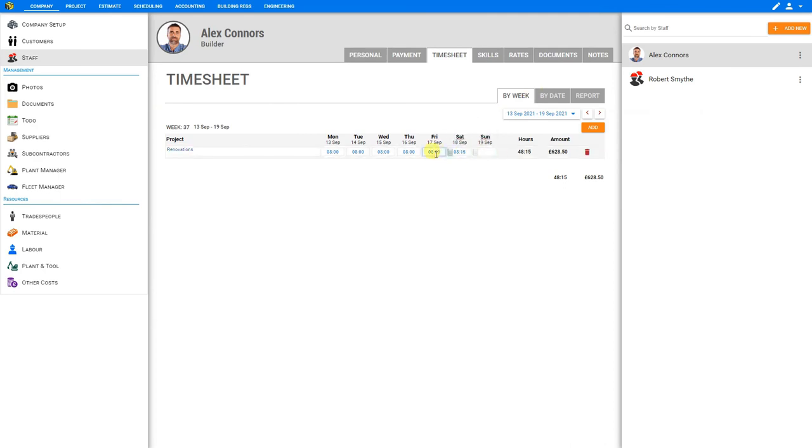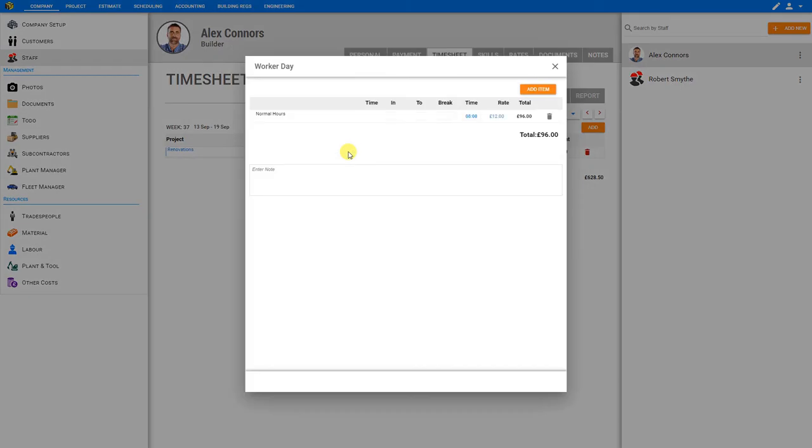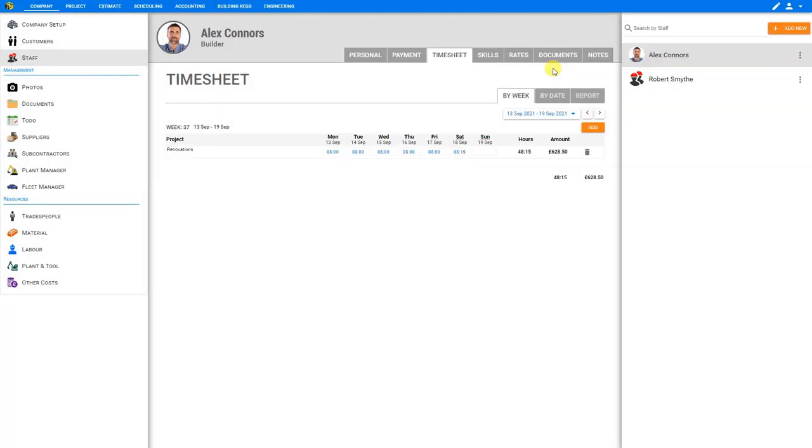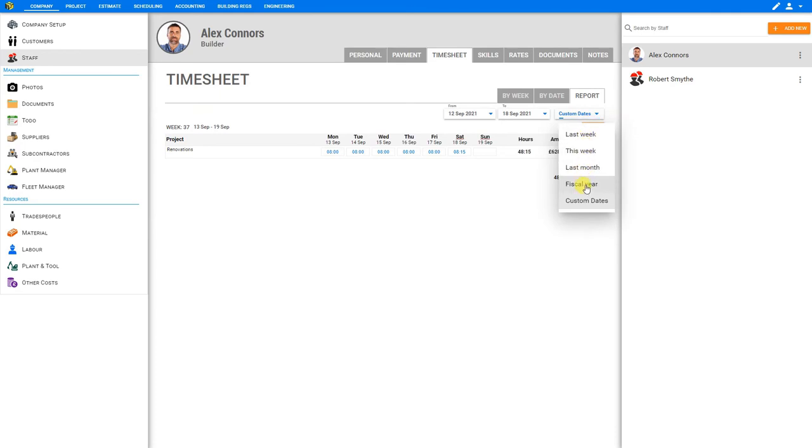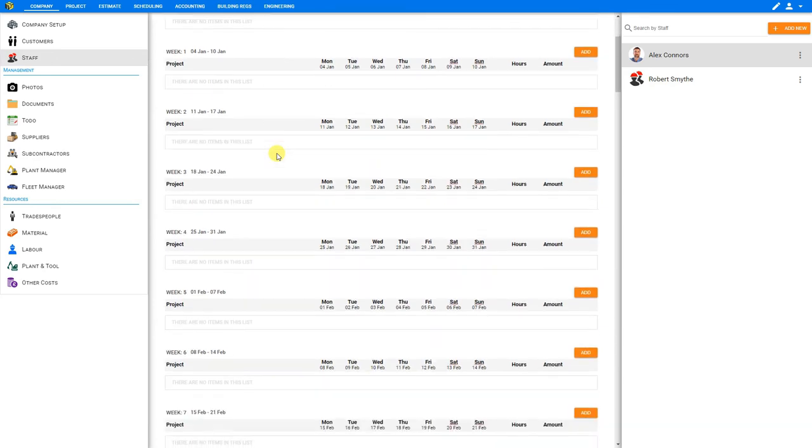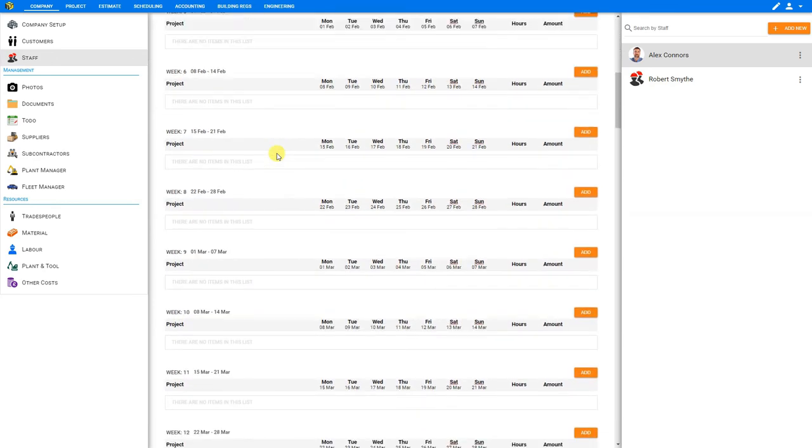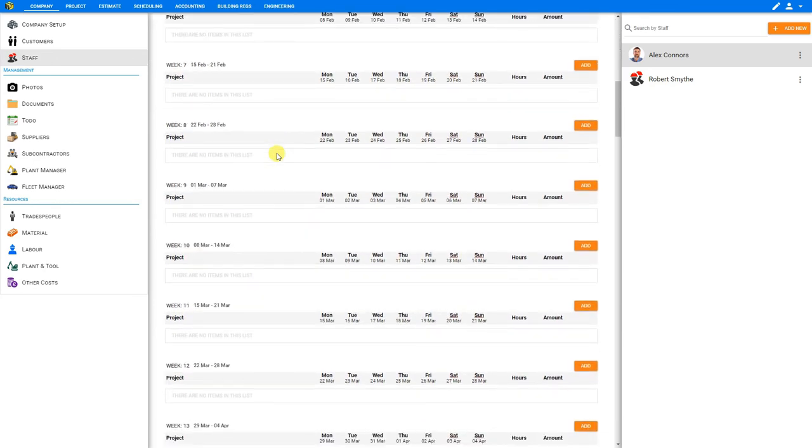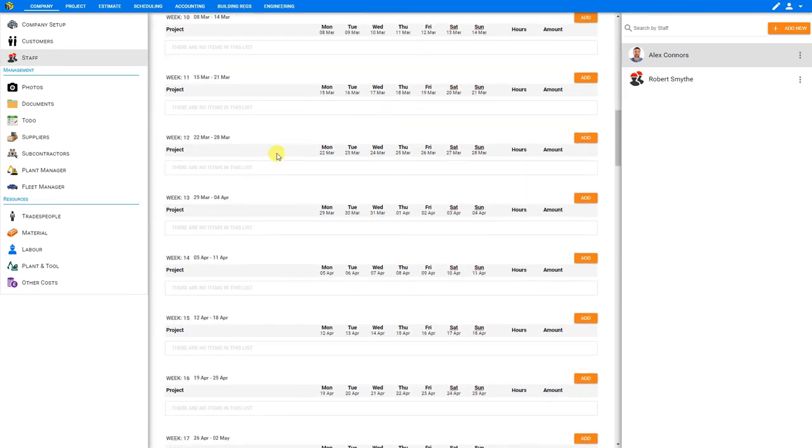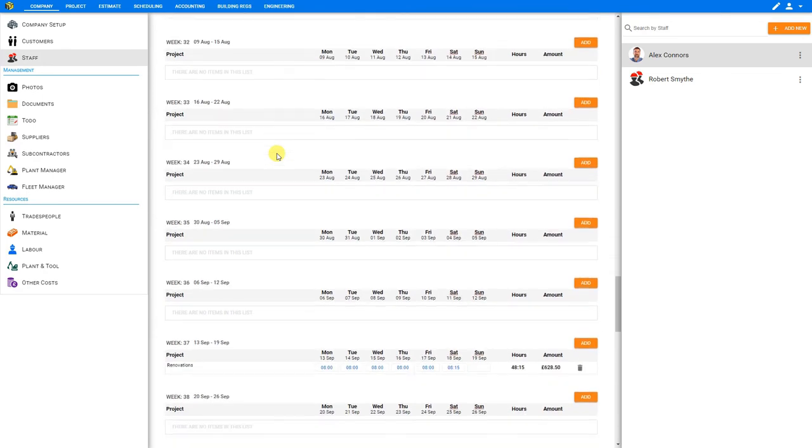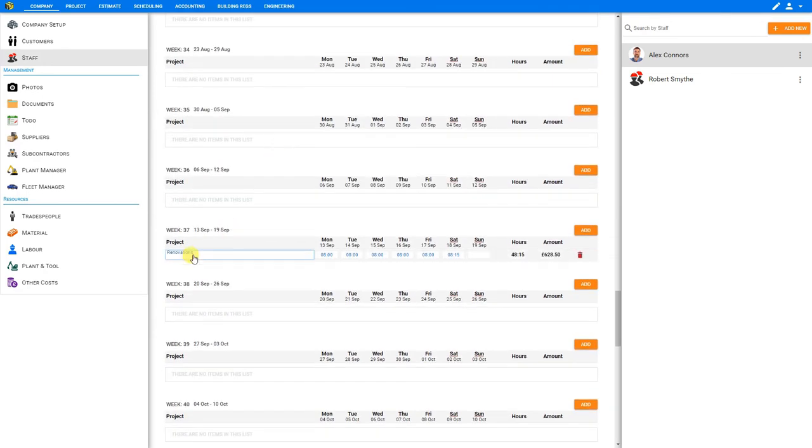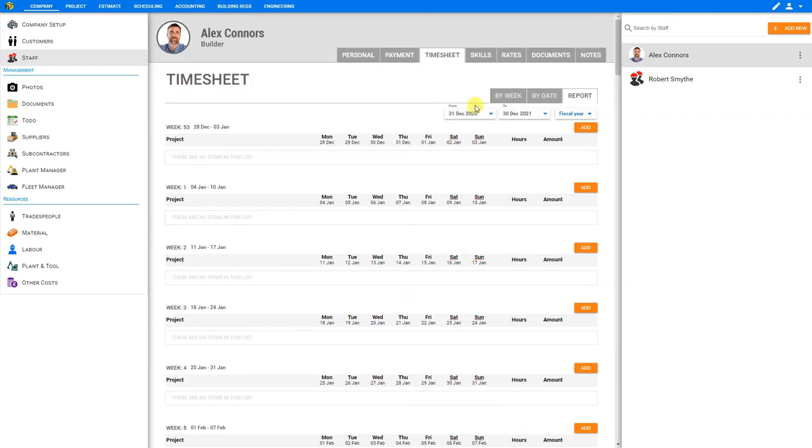If we'd like to verify any of these other working hours, we can just click on the calculator, and we can see that these are being billed at normal working hours rate of £12. So his payroll for this week will be £628.50. If we'd like to see a range of his timesheets, we can use the report function here and select custom dates, or we can select from the dropdown from last week, this week, last month, or fiscal year. Let's choose fiscal year. And here we'll see all of his timesheets represented on a week-by-week basis. If we scroll down far enough here, we should see the September timesheets that we just input. And here's the timesheet that we input for September 13th.